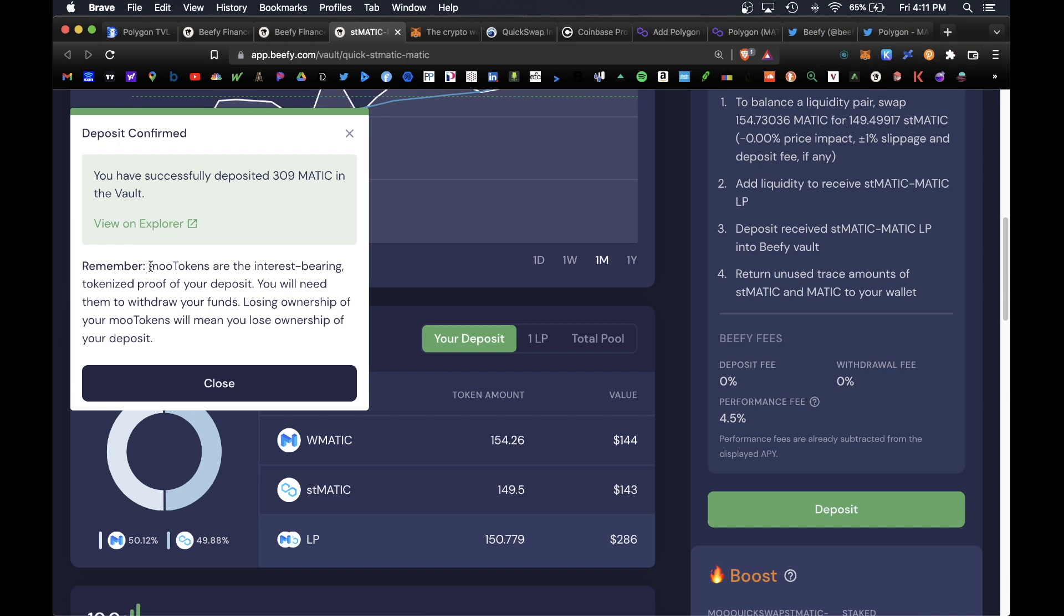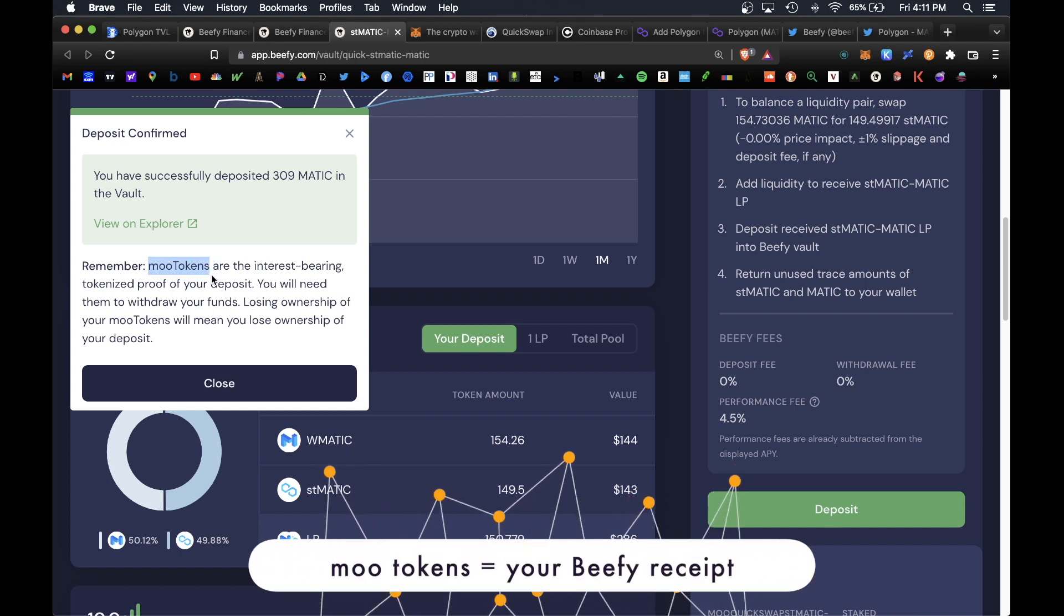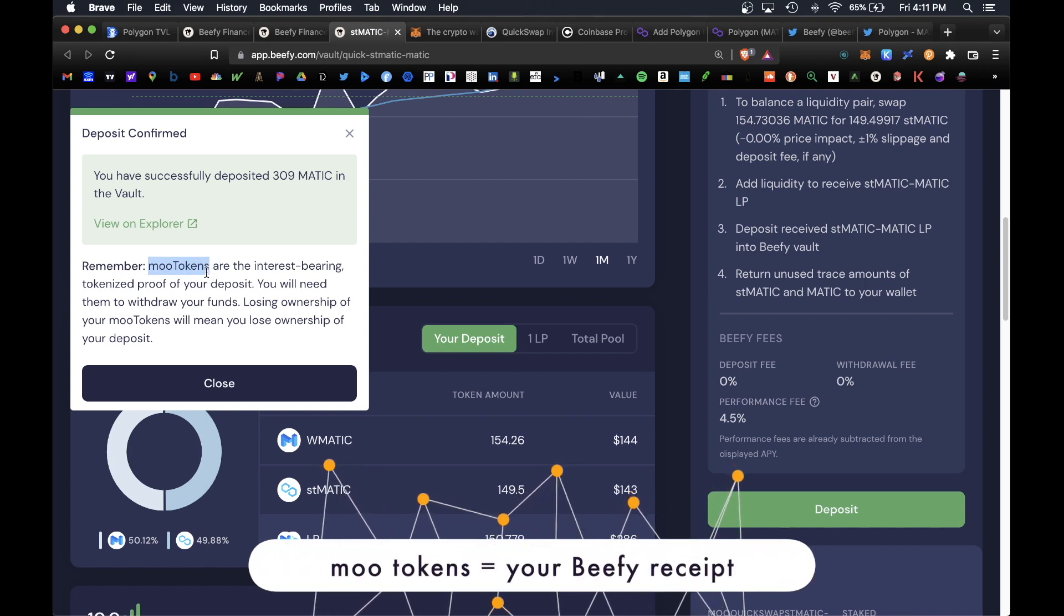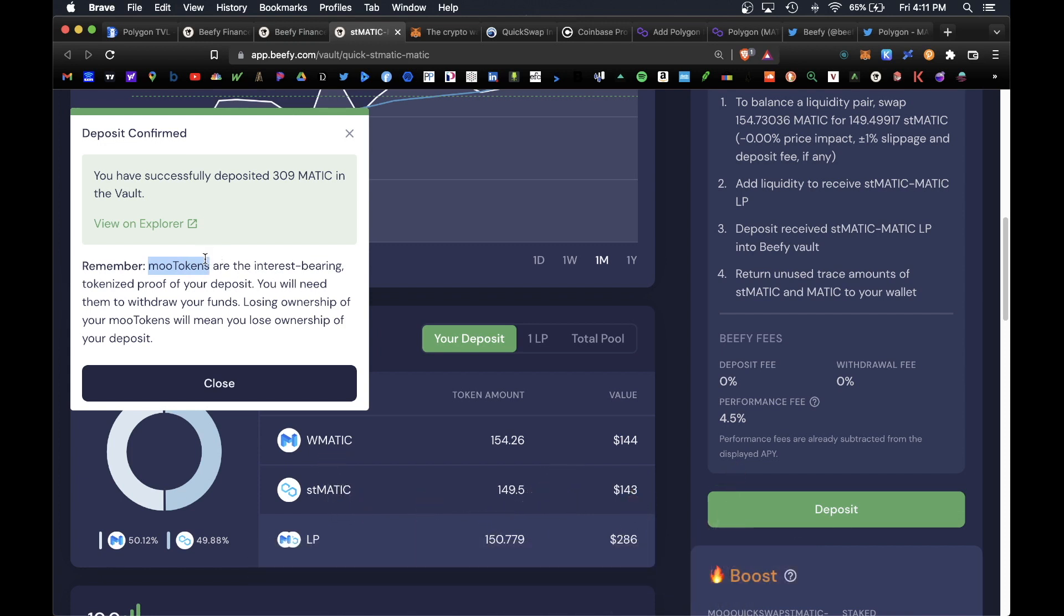In return for depositing your MATIC you do get in return some MATIC moo tokens. The moo tokens here are your receipt of your contribution. Make sure you hold on to these moo tokens so when you're ready to withdraw at the end you'll return your moo tokens and Beefy will return your original MATIC tokens plus rewards.